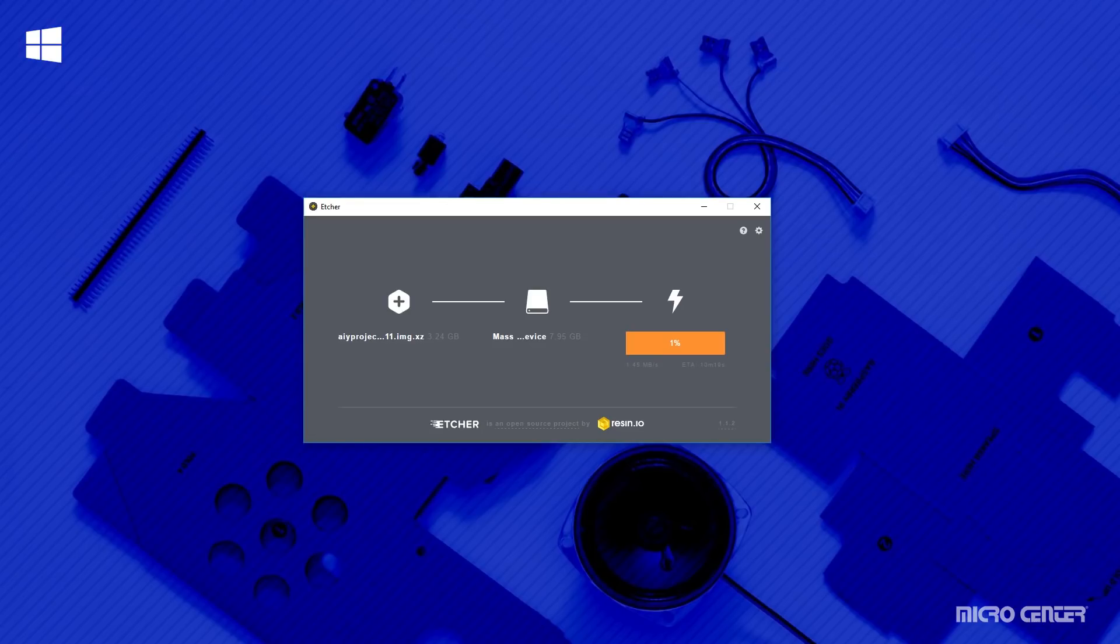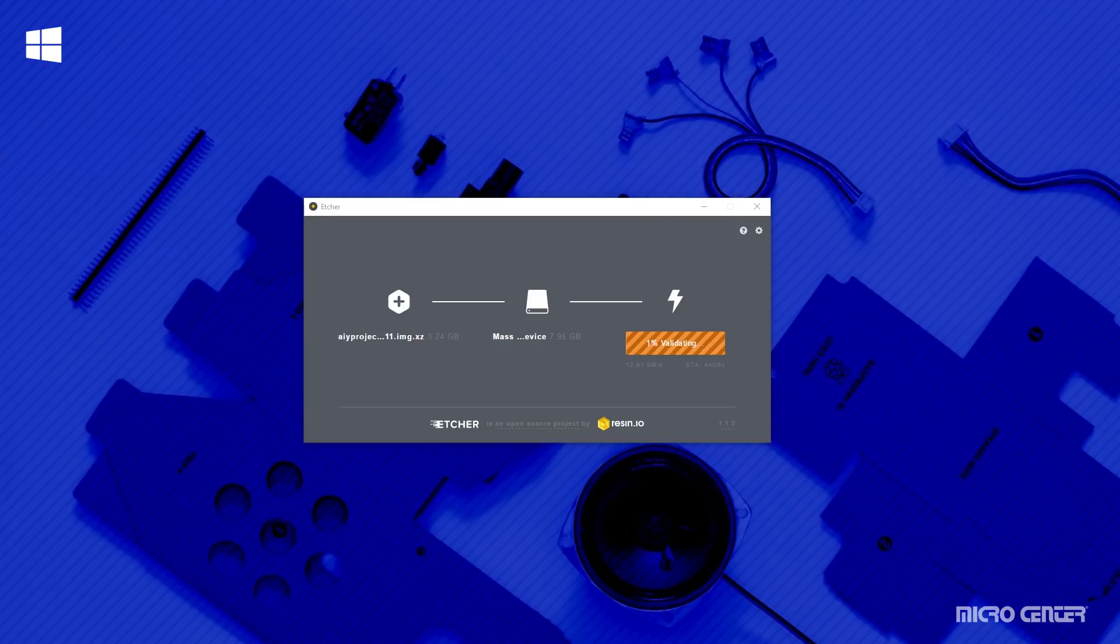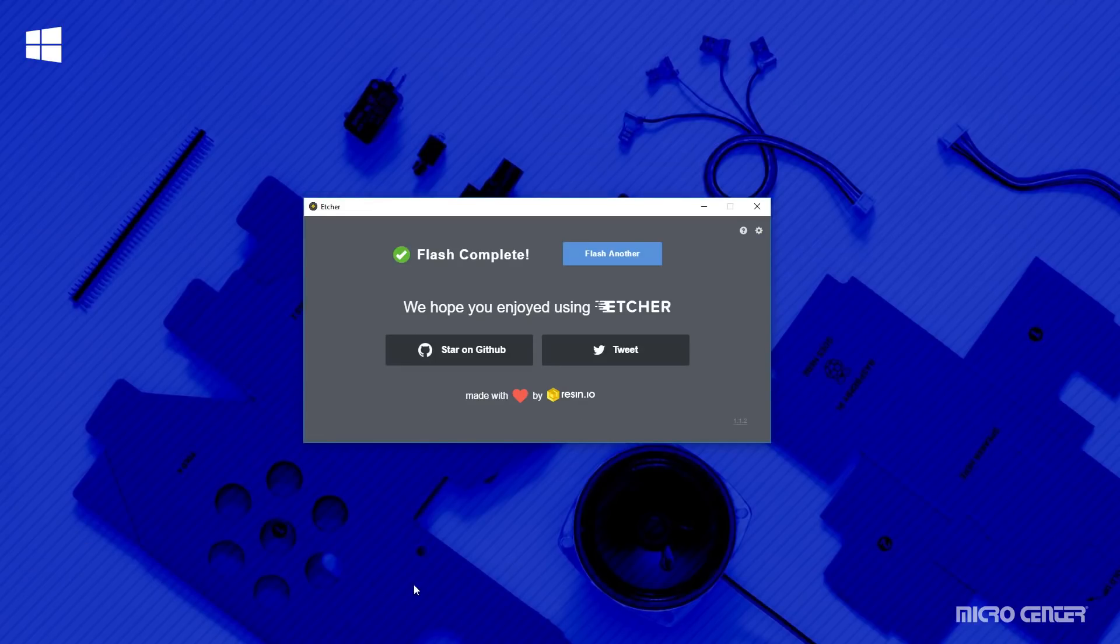Next, you're going to select the drive that you want to write the image to. You can see that it automatically selected our drive. But if you have multiple drives plugged in, you want to make sure that the right one is selected. Once you do that, go ahead and hit continue. And then we're going to hit the flash button. Now this process is going to take some time, but through the magic of editing, we can whisk ourselves merrily along.